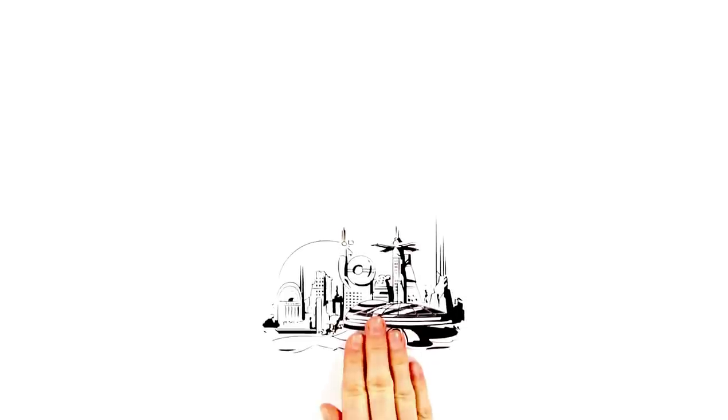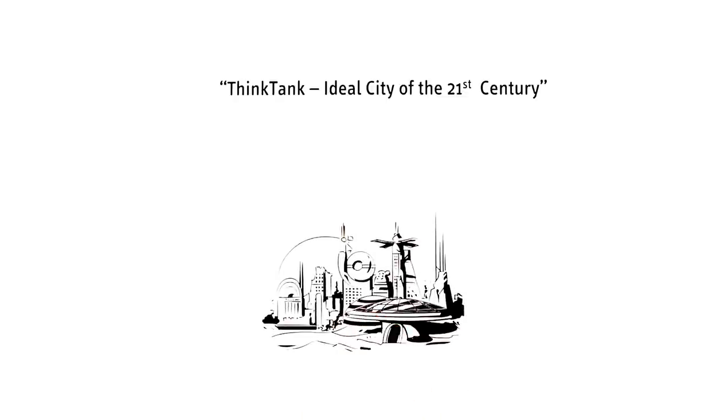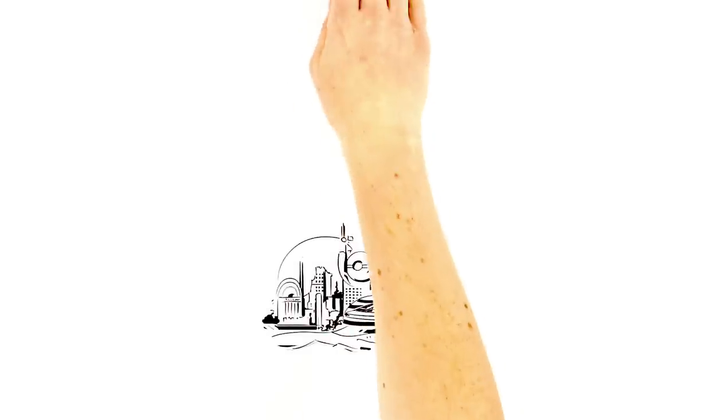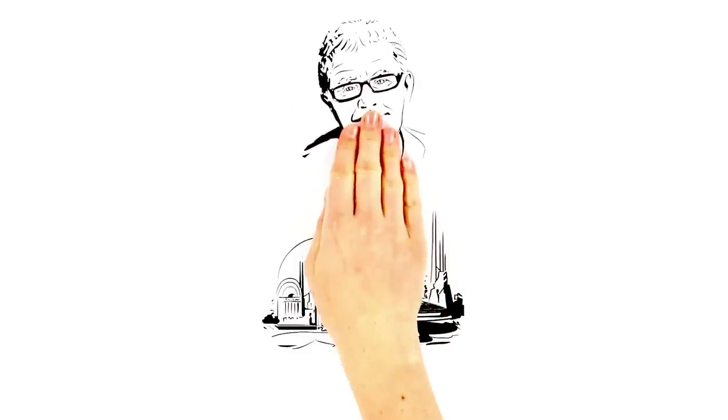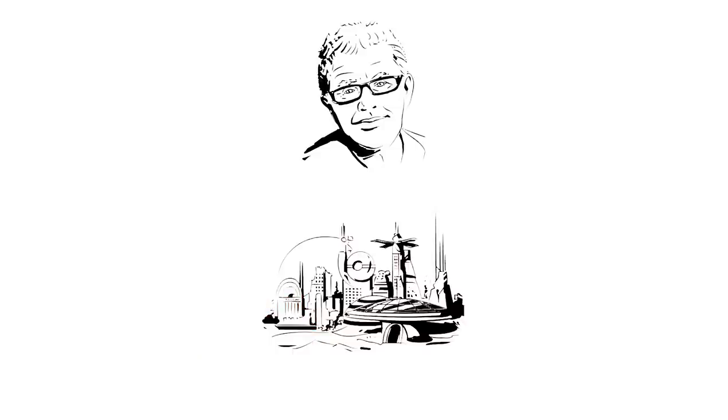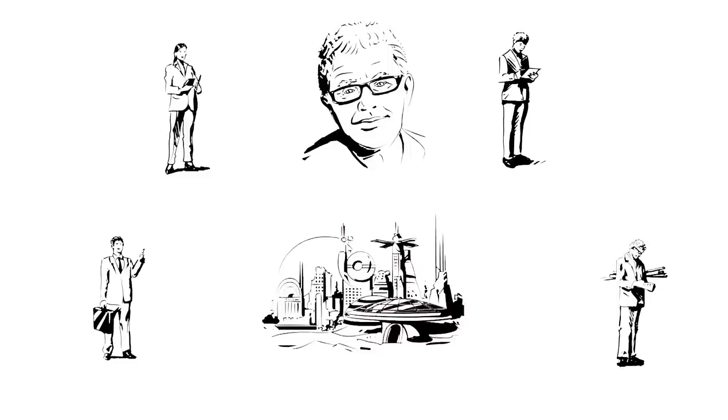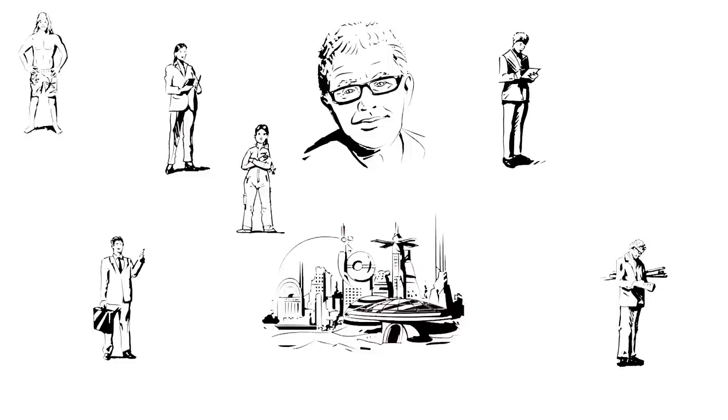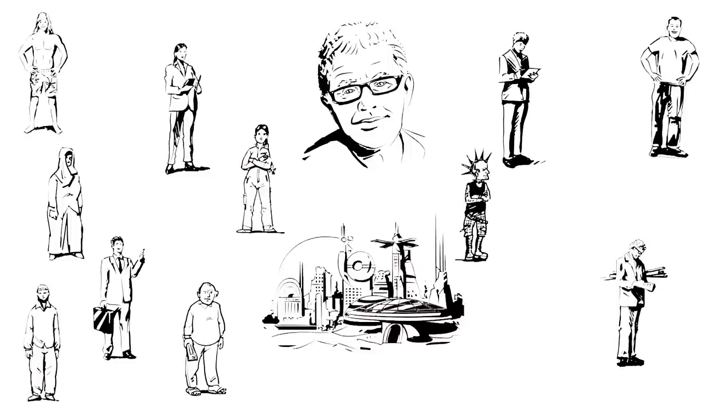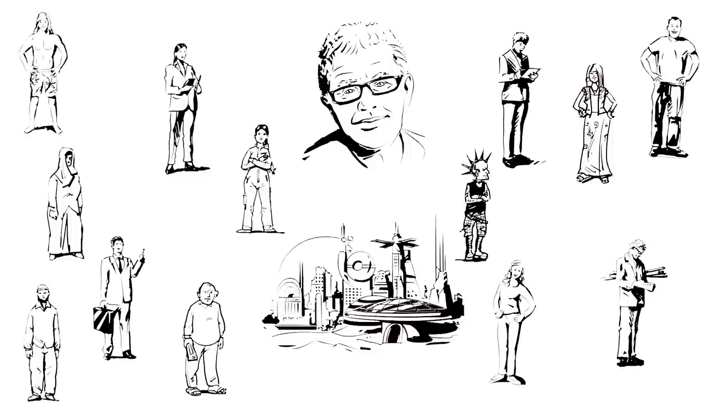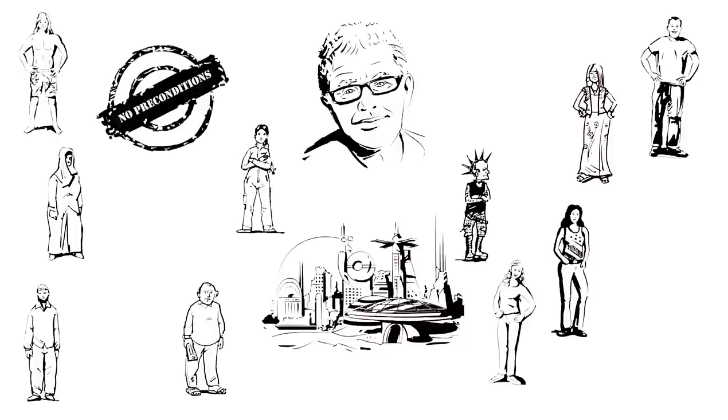Its first course was Think Tank, Ideal City of the 21st Century, which was headed by the renowned architect Daniel Liebeskind and taught by a group of outstanding scholars and experts. Anybody who wanted to participate in the course was free to do so. There were no preconditions.